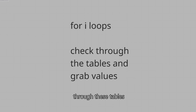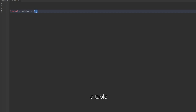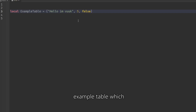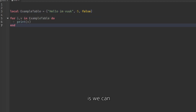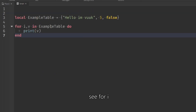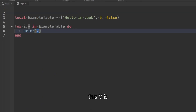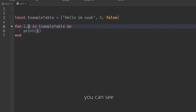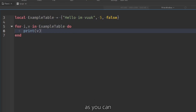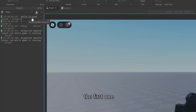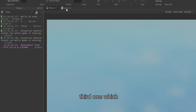Tables let you store multiple values — numbers, true/false, or text. I made an example table containing: 'hello', 'I'm Vuk', 5, and false, covering all the types you can store. Using a for i,v in example_table loop, v represents each value in the table. Running this prints the first value, then 5, then false — iterating through each element one after another.